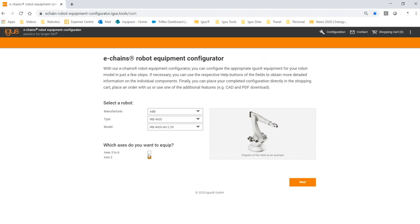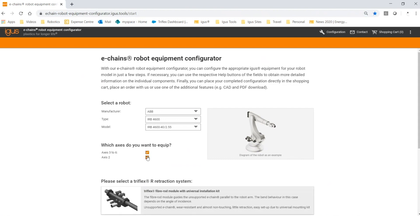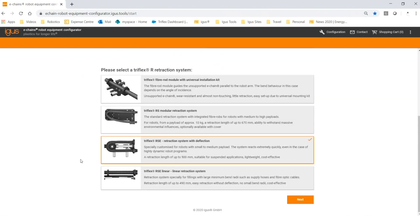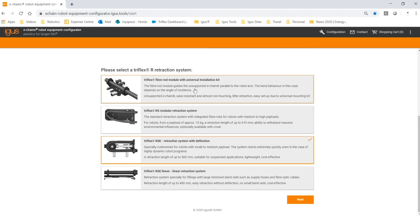You can choose the retraction system you'd like to configure onto your robot. The first option is the Triflex fiber rod module—it's a tension-based system that centers the cable management over the top of the arm, keeping it off the arm. It's best suited to be used in a palletizing environment where the end of arm tool is facing downwards and axis six is rotating no more than plus or minus 180 degrees.